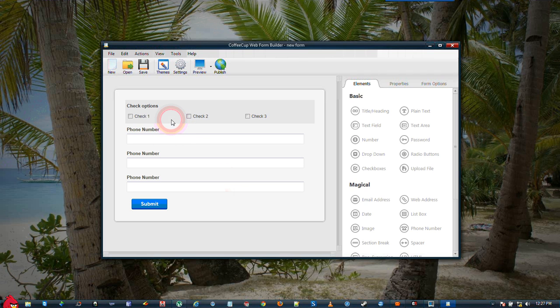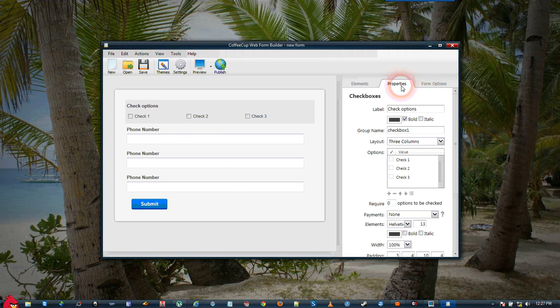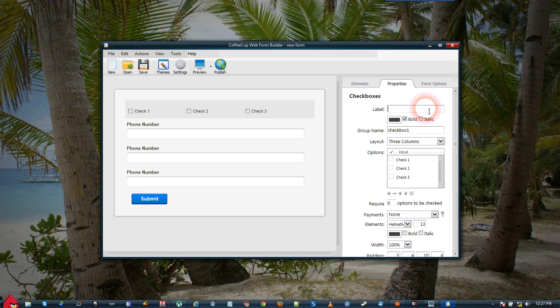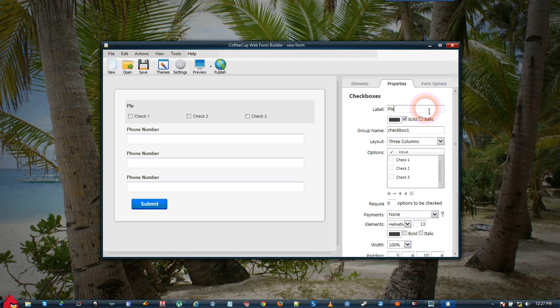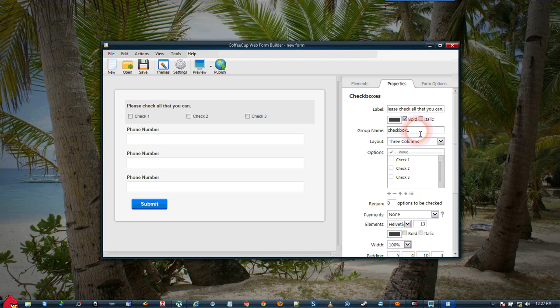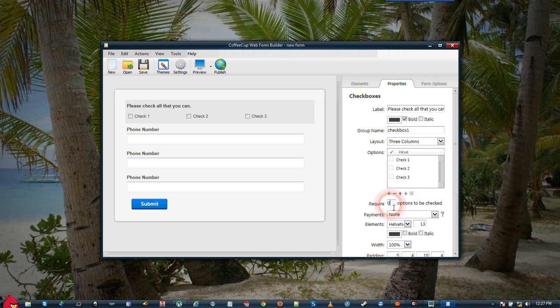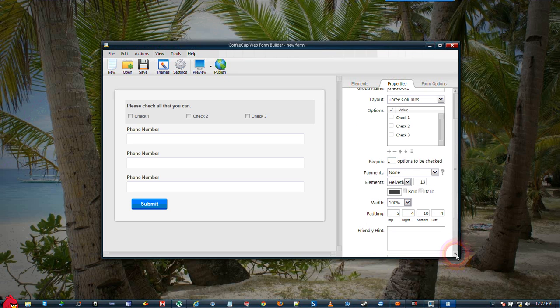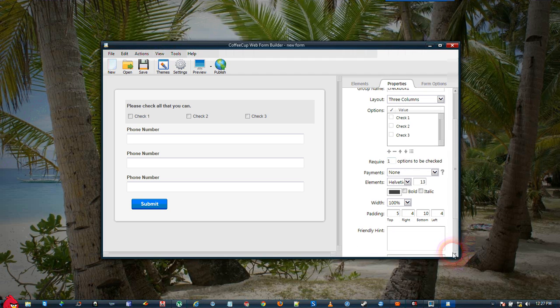Then we're going to go to the checkbox here. You need to come back over to Properties, and we're going to change some labels here. You can fill these out any way you want on your form. I'm just going to put here, please check all that you can. And we're going to come down here to the Required Options. We're going to make Required 1 so that at least one checkbox will have to be submitted.